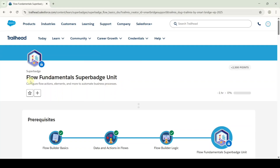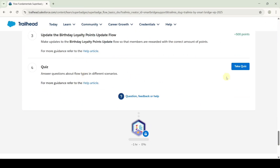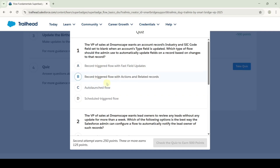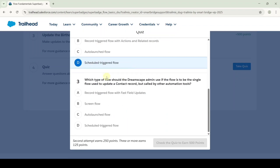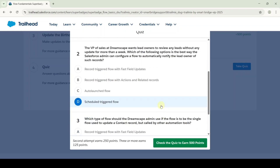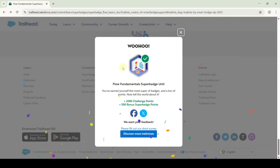Now I am going to solve the last and final challenge in the Flow Fundamentals super batch unit — it is a quiz challenge. Click the take quiz button. The first question: the correct option is option A. For the second question: the correct option is option D, scheduled triggered flow. For the last and final question: the correct option is option C. After selecting all options, click the check quiz button. The whole Flow Fundamentals super batch unit is completed without any errors.